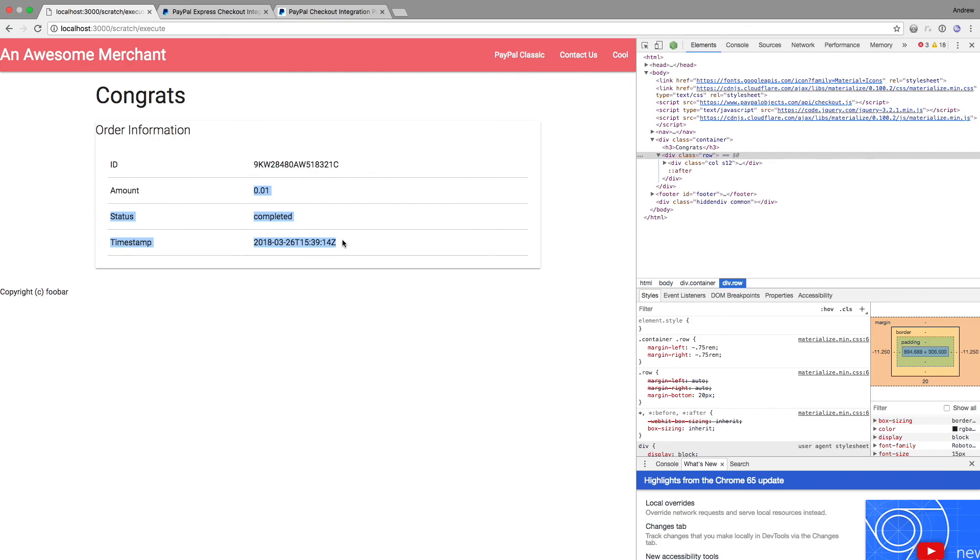And that is it for creating a PayPal integration from scratch using the checkout JavaScript and the rest APIs, using more of that classic e-commerce checkout, where it's a redirect from cart to confirmation to some sort of a done page. Thanks for watching and look forward to more videos in the near future.